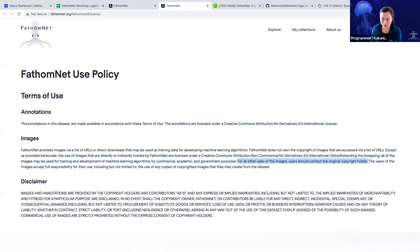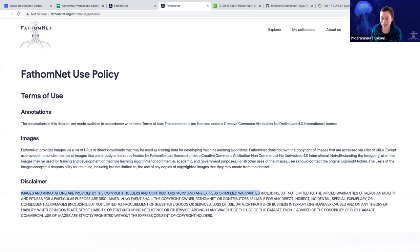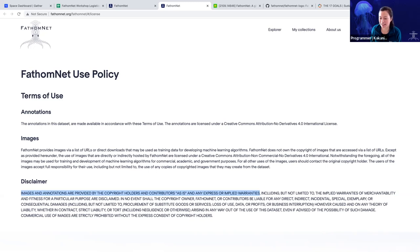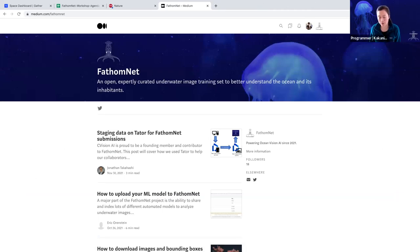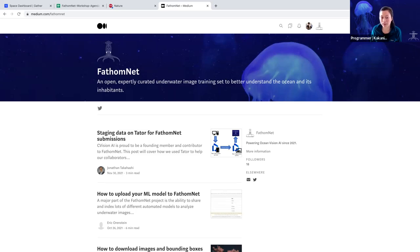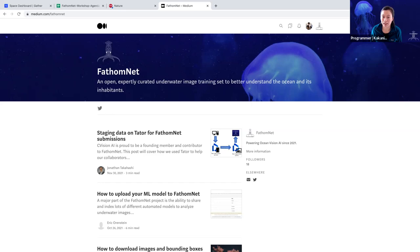And then of course, there's a disclaimer that images and annotations are provided as is, and any express or implied warranties are disclaimed. We also shared with you all some of the ways or mechanisms you can get more information about FathomNet and the ecosystem at large. So one thing is that we have a blog and you can find it at medium.com slash FathomNet.